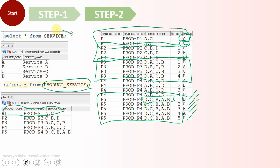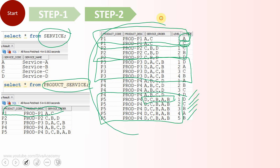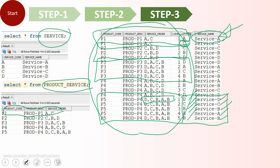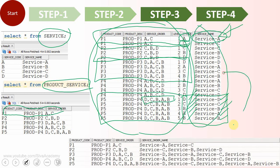The next step is to join with the service table to get the name of each service. At this point it is easy to join because each row contains a single code. For P5 the codes D, C, B, A, B each map to their corresponding service description. Once we have the descriptions, the final step is to aggregate the name back into a comma separated value using the list aggregation function. This gives us our expected output.